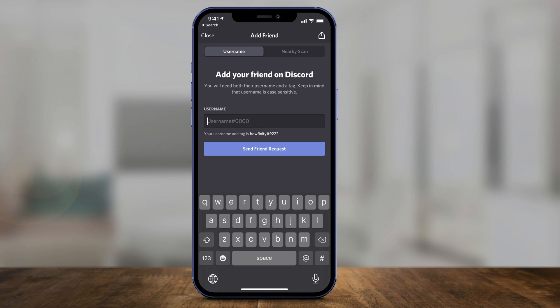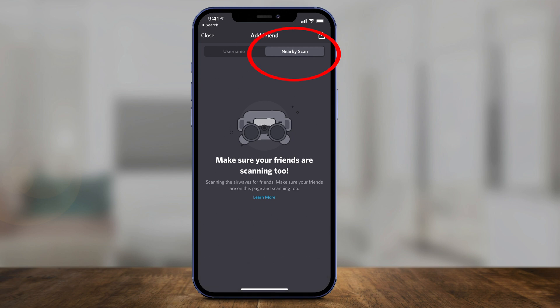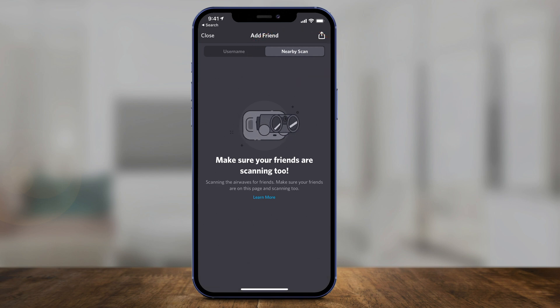So you have to ask your friends for that, or you need to know their username and tag ID. Before you do this, if they're actually near you, there's a section on top that says 'Nearby Scan'. You can select this — make sure Bluetooth is on on your phone.